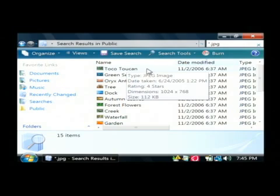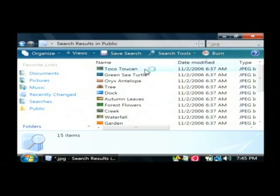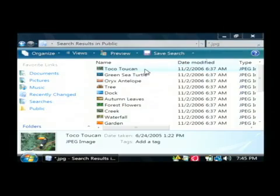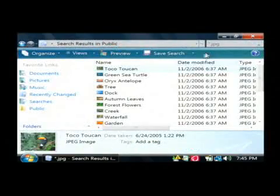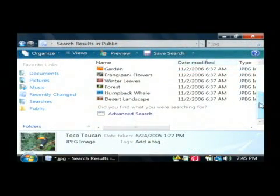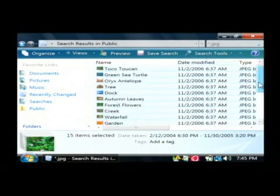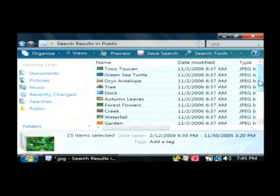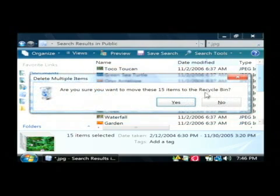After you make your backup, just click on the first picture you want to remove, which is this little toucan. Scroll down to the bottom, hold the shift key and click on the last one. That selects all of these images and then just press your delete key.